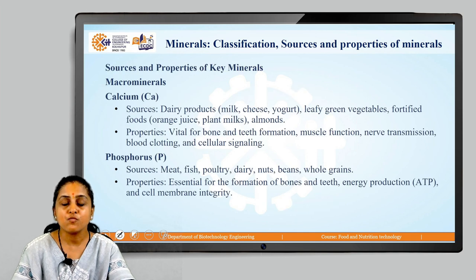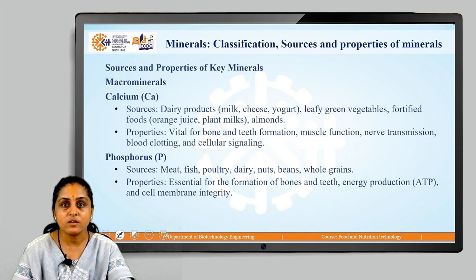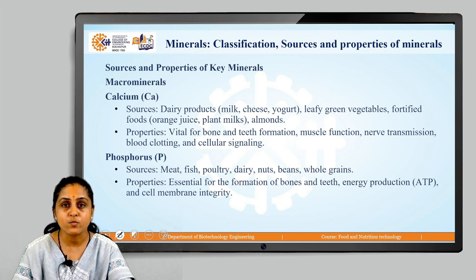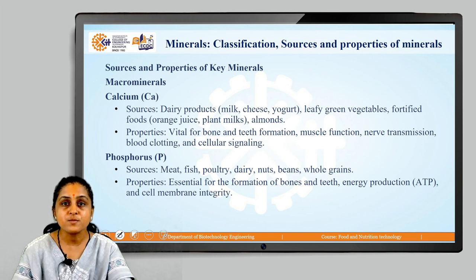Let us move on to sources and properties of minerals now. One by one let us see for macrominerals what are the sources and properties, and for trace minerals what are the sources and properties. Let us first begin with macrominerals.